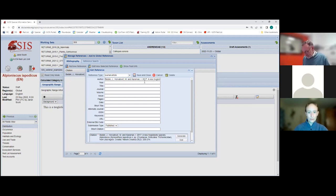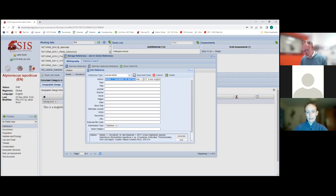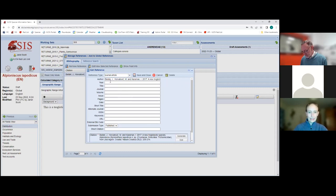In this example, even though all the information appears to be there, it has all been entered on the author line. That won't display correctly on the Red List website. The author field should only contain the author string, with the year in the year field, the title in the title field, and so on. Please follow the guidelines in the documentation standards for correctly formatting references.